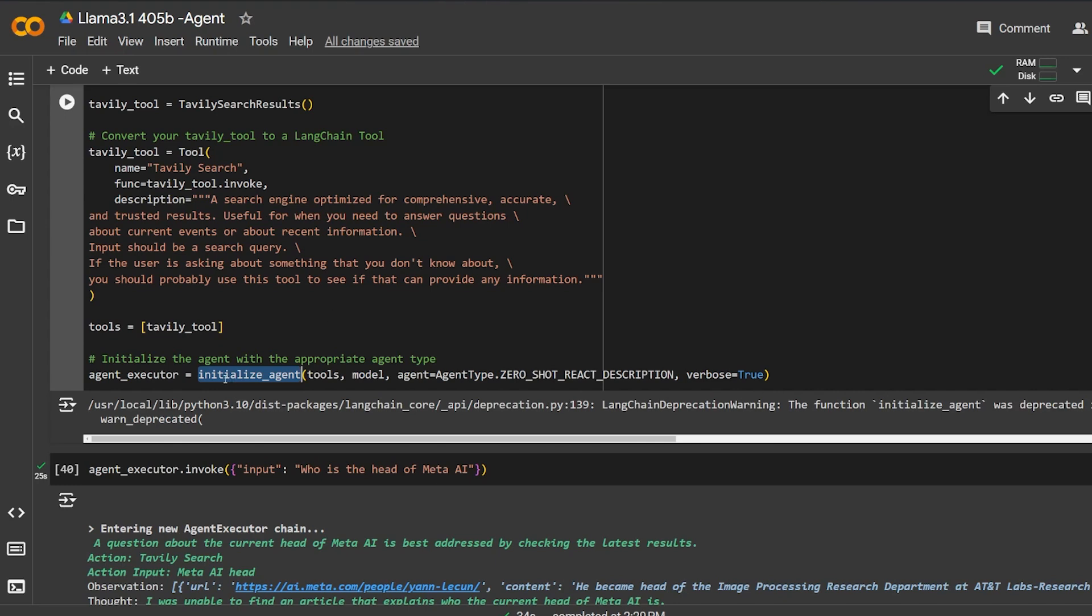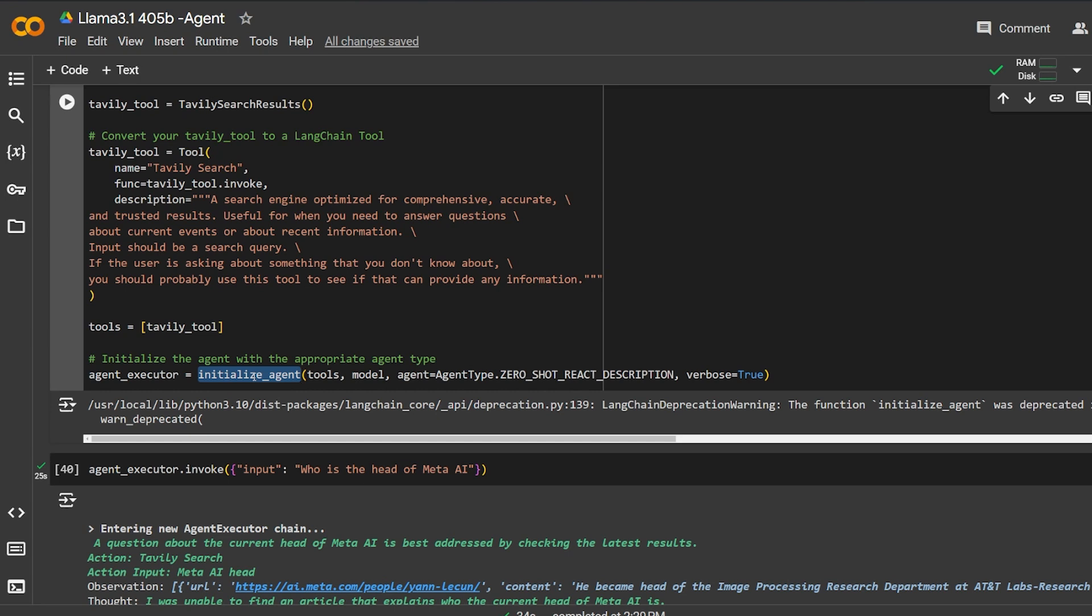Just to note here, the initialize_agent function right now in LangChain 0.2 is currently functional, but in 0.3 it's going to be removed. They are currently moving the entire agent logic to LangGraph and basically forcing people to use LangGraph even more. If you don't know what LangGraph is, you can check it out. I made a video about it, how we can create a LangGraph agent. It's a little bit different from the LangChain agents.